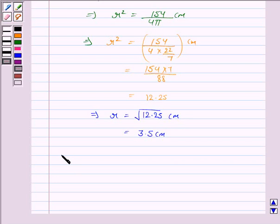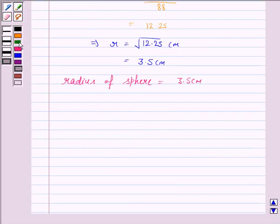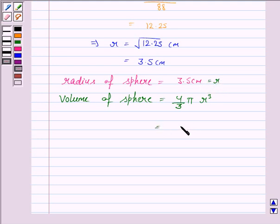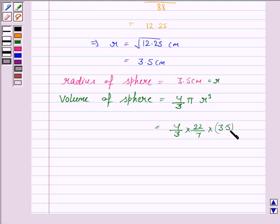So the radius of the sphere is 3.5 cm. Now we need to find the volume of the sphere. Volume of sphere is (4/3)πr³, where r = 3.5 cm. So the volume is (4/3) × (22/7) × (3.5)³ cm³, since the unit of radius is centimeter, the unit of volume is centimeter cube.